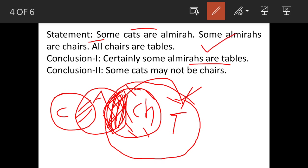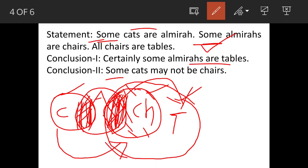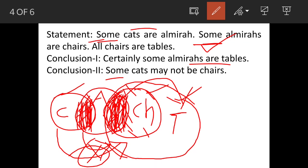Now Conclusion 2: some cats may not be chairs. Some cats are Elmira's, but not all cats are Elmira's. And because of the word 'some', some Elmira's are chairs — not all. So the Elmira's which are chairs may not contain the portion of cats, meaning those cats are not covered by chairs. That is why we say some cats may not be chairs is correct.